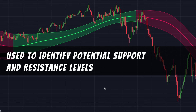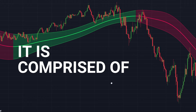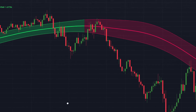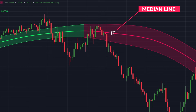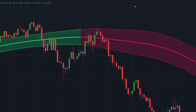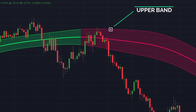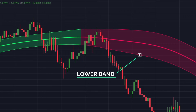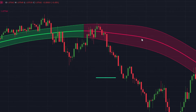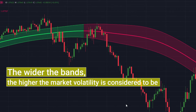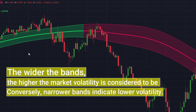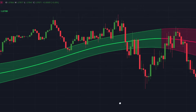This indicator is used to identify potential support and resistance levels and to gauge market volatility. It comprises three lines: the median line in the center, which is typically a moving average such as a simple or exponential moving average; an upper band above the center line, calculated by adding a certain number of standard deviations; and a lower band below, calculated by subtracting standard deviations. The wider the bands, the higher the market volatility; narrower bands indicate lower volatility.